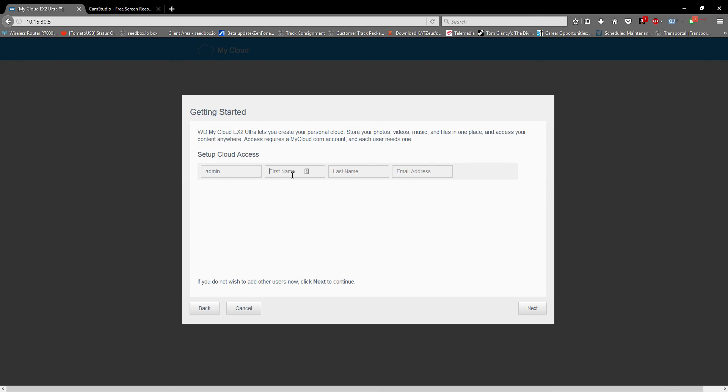The setup will take a couple of minutes or so. This is a 4TB version which you people have seen, which is a pre-configured thing.